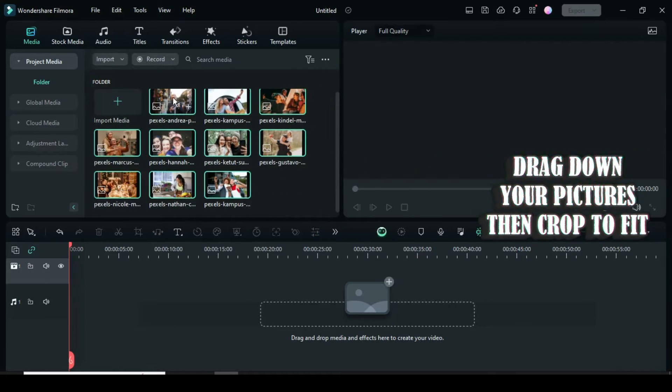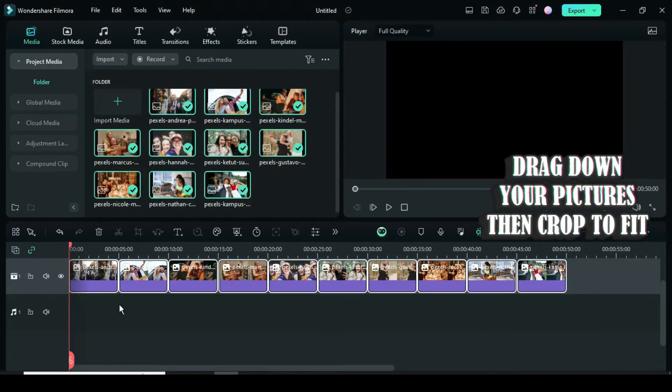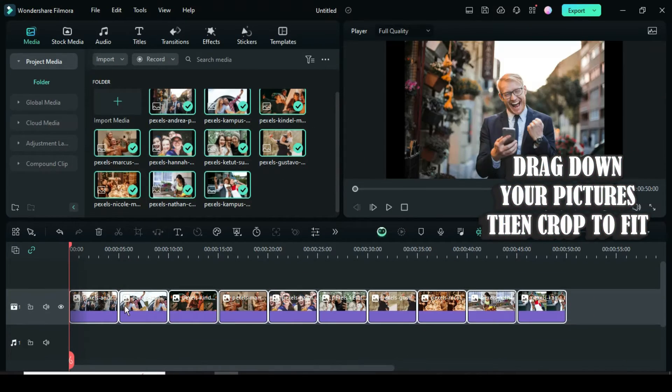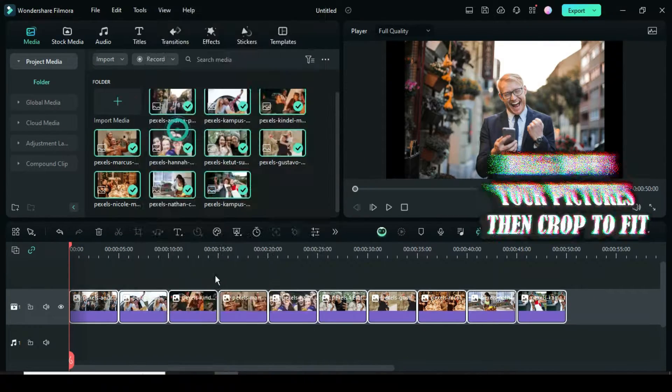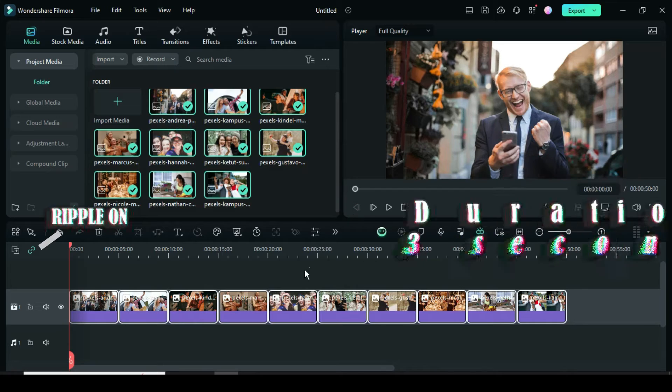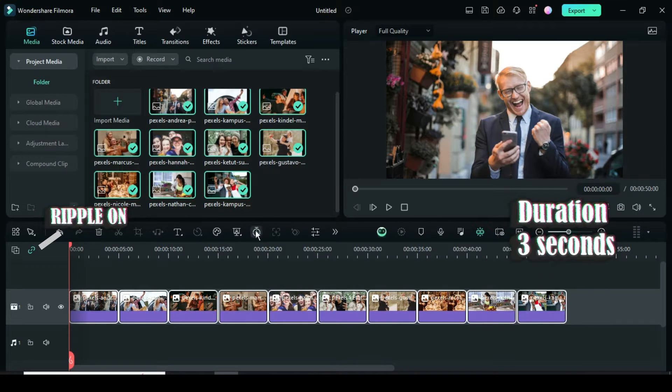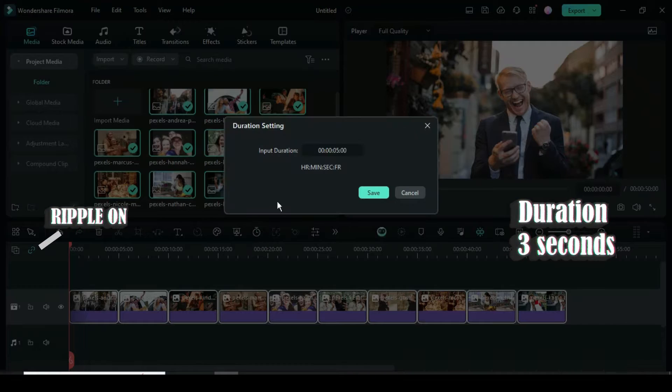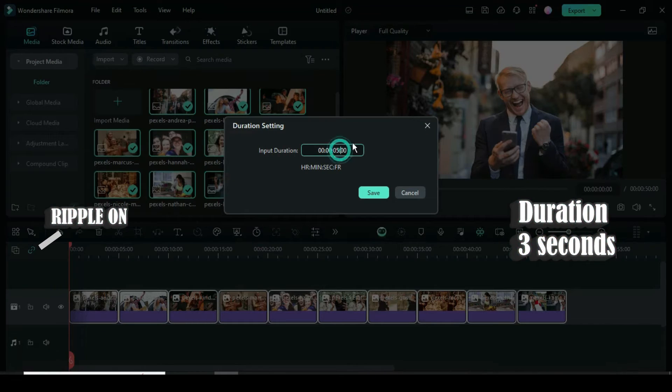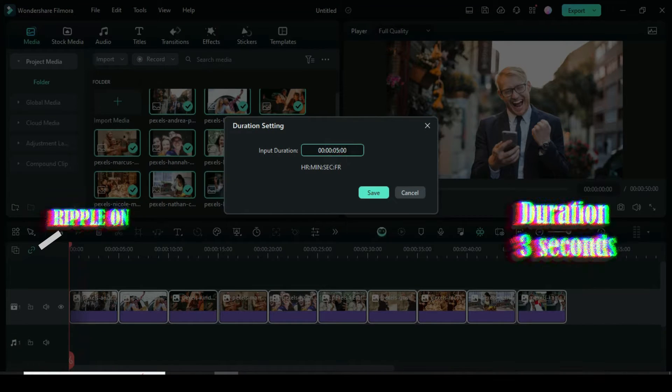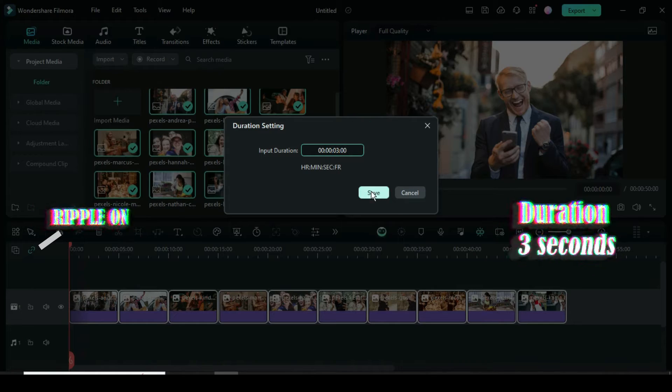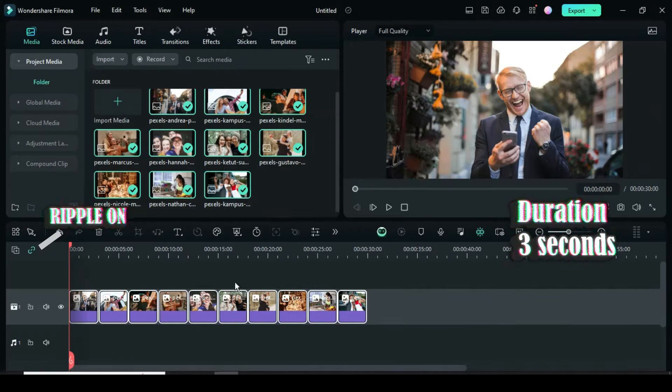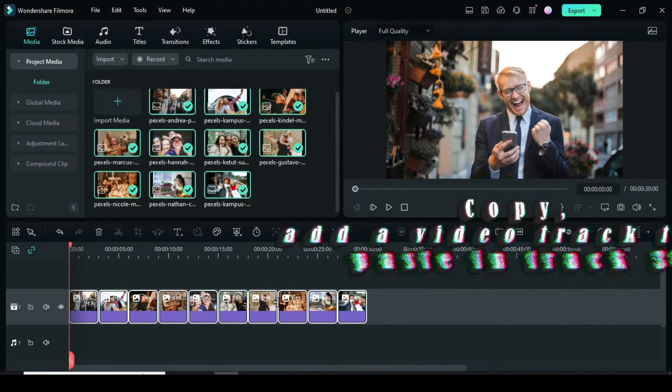Welcome, let's start by dragging down the pictures then right-click to crop to fit. Now click the duration icon above the timeline, then change the duration to 3 seconds, and make sure the auto ripple on the left side of the timeline is on as shown.